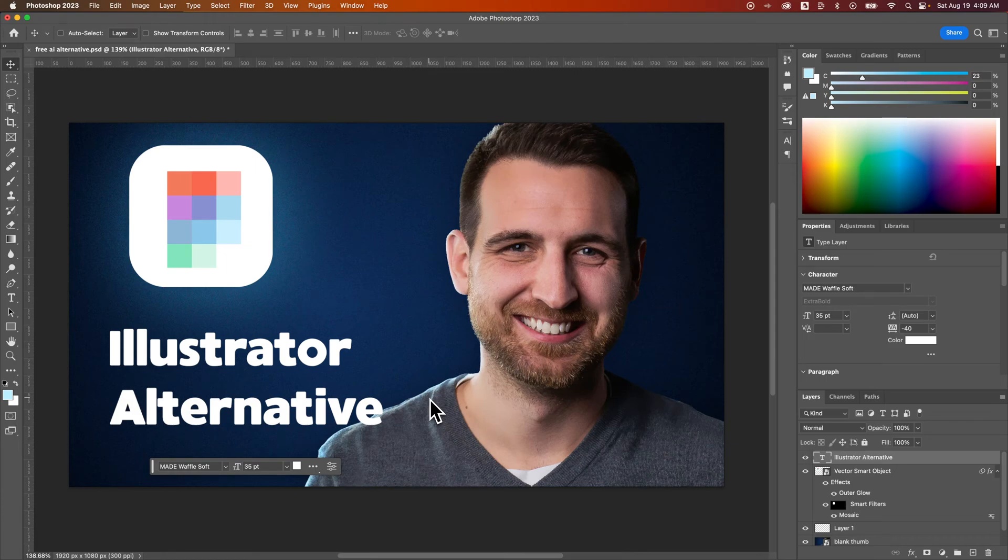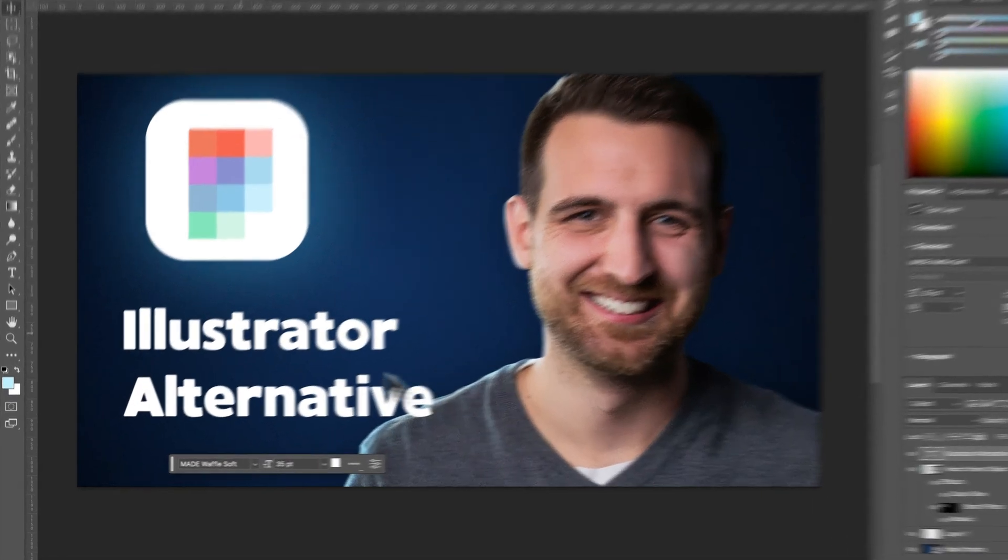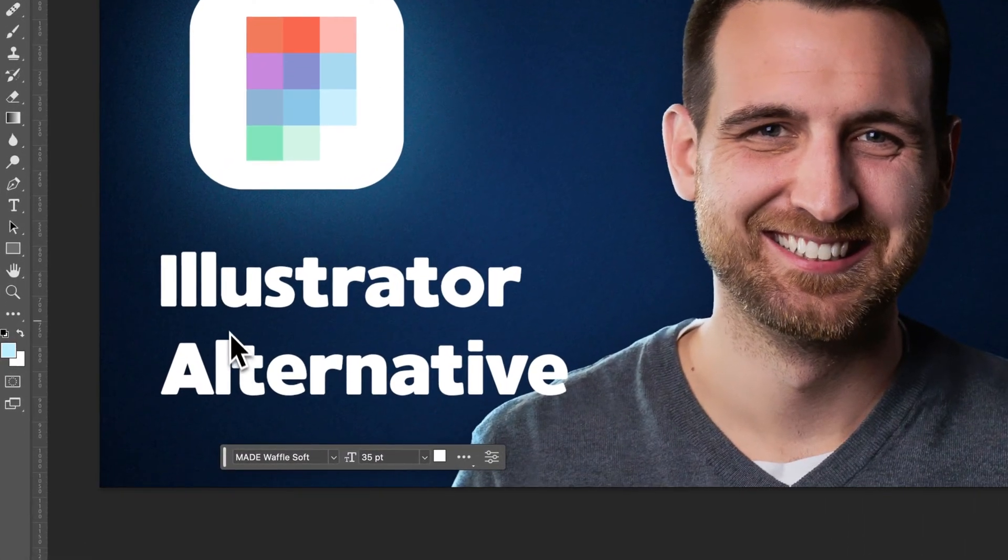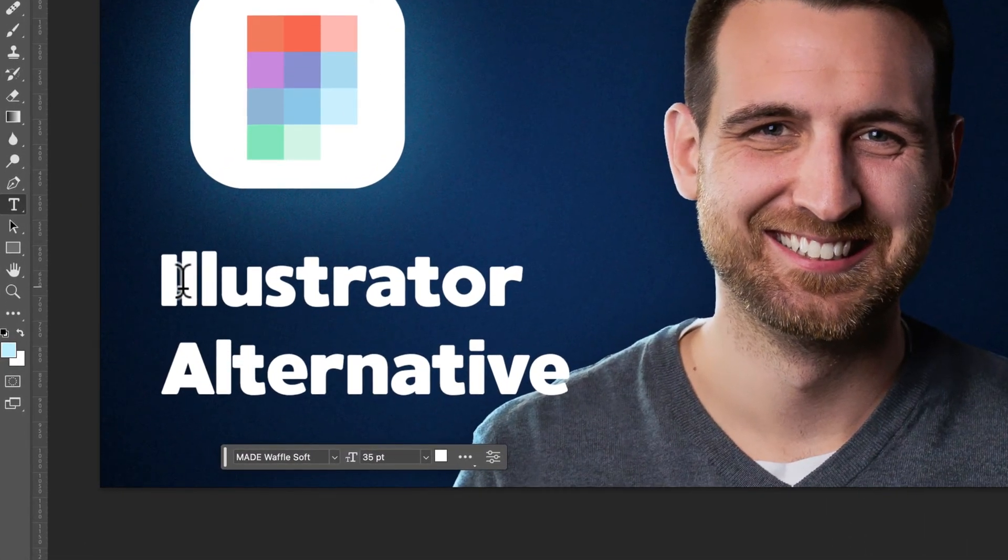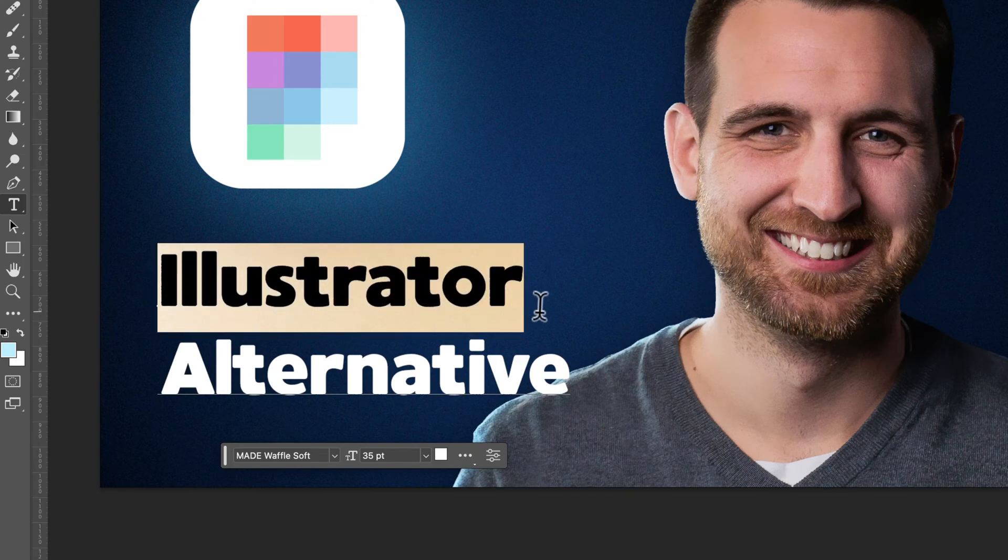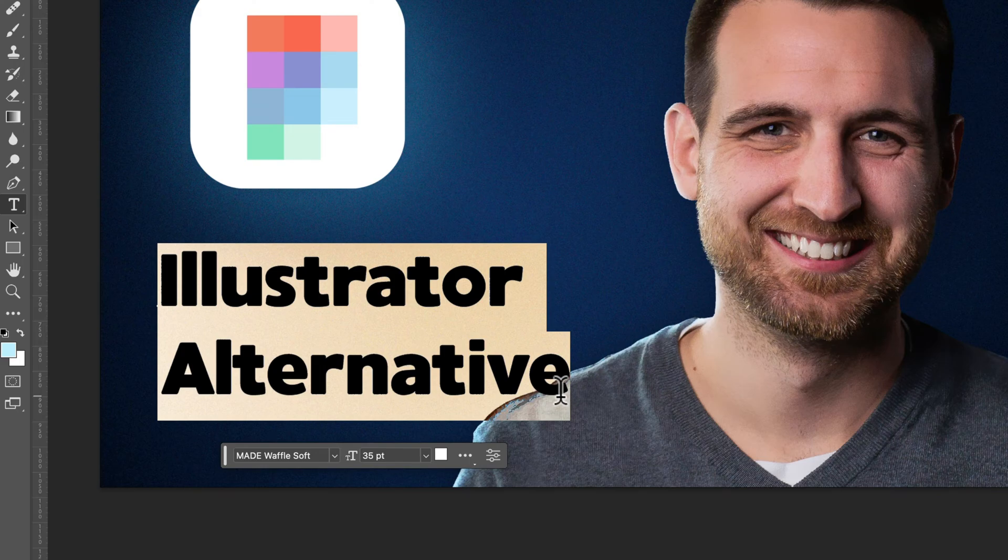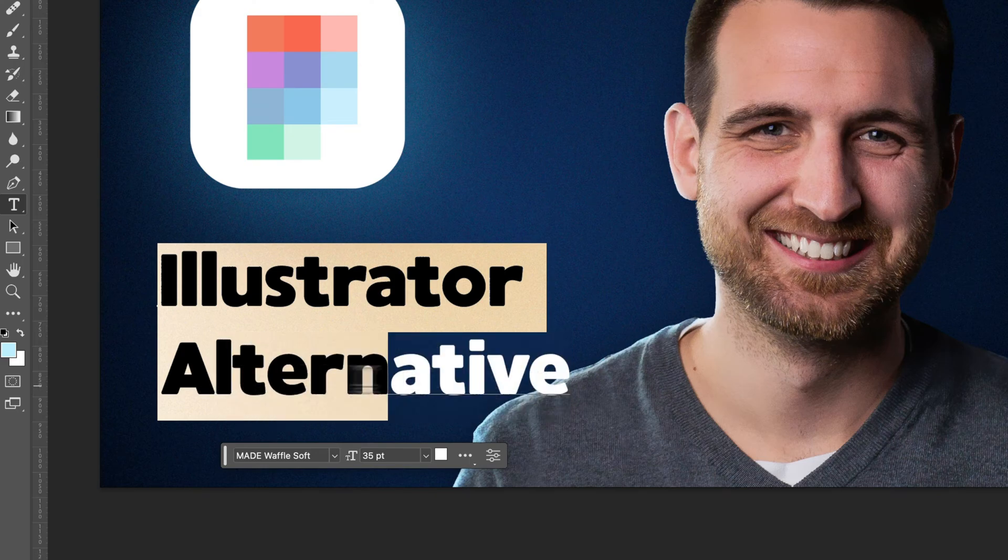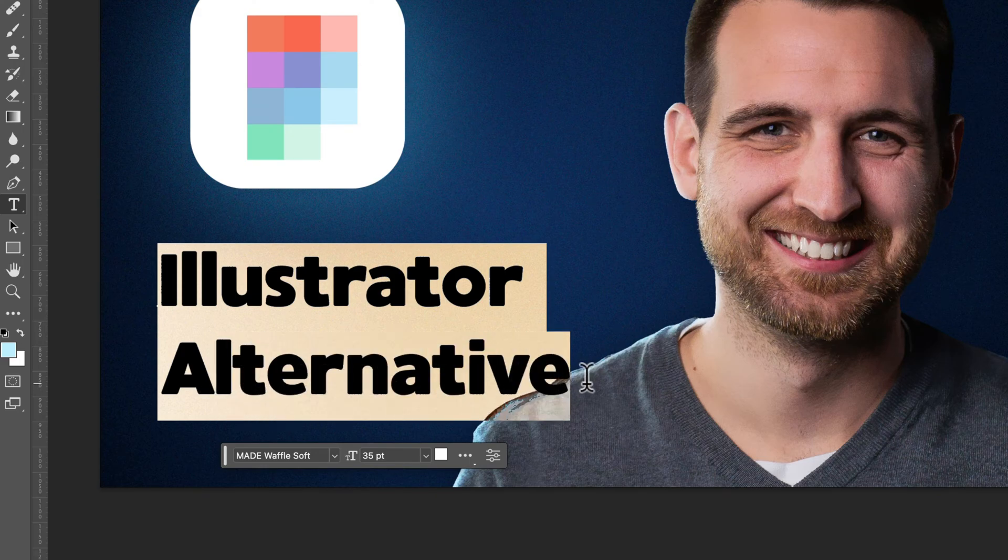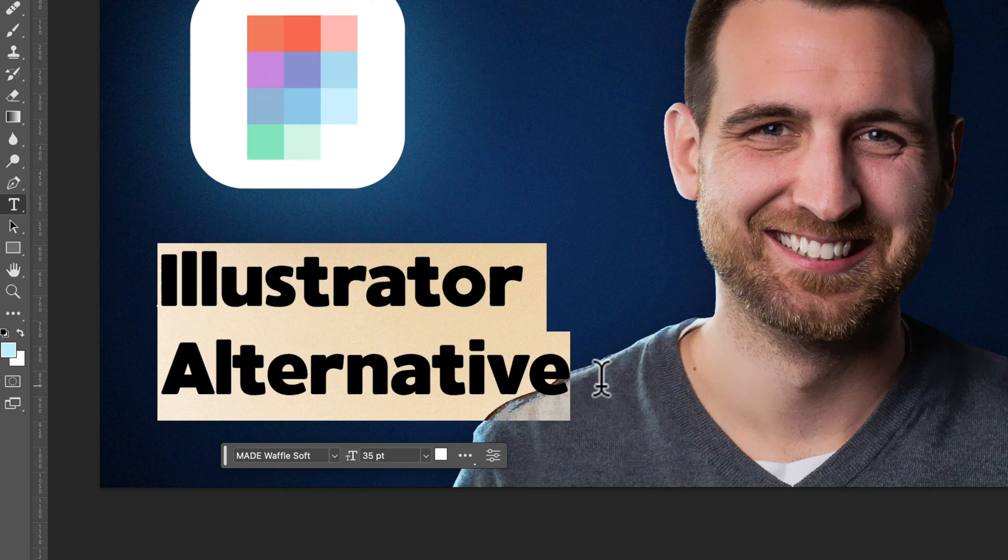So in this case here, we have Illustrator Alternative written out. Well, I would want the alternative to be a little closer to the word Illustrator. If I press T for the Type tool, basically all this is is typing one word, pressing Return on my keyboard for a paragraph break, and then getting this second word written out. So what I need to do is highlight all of this.